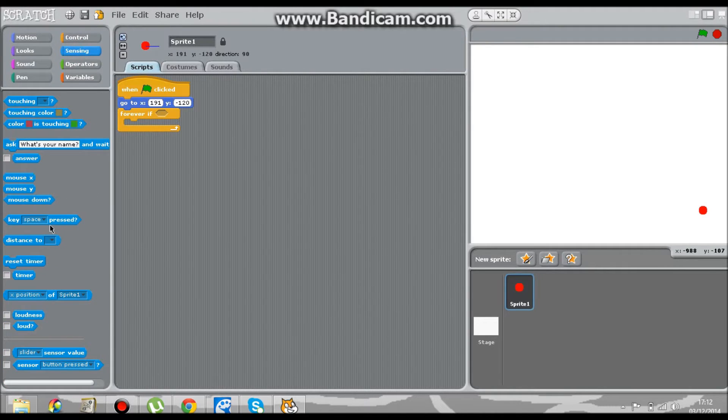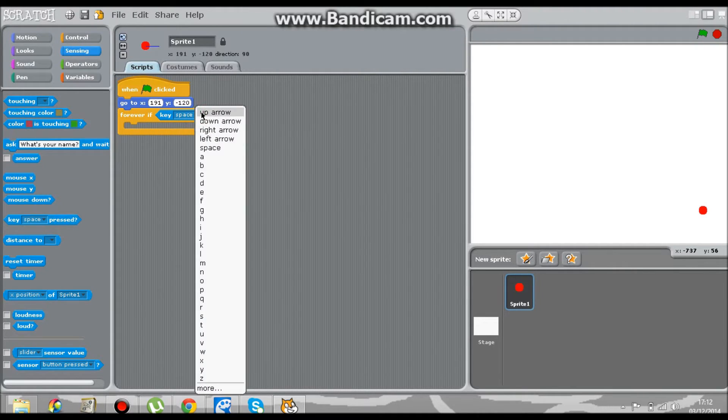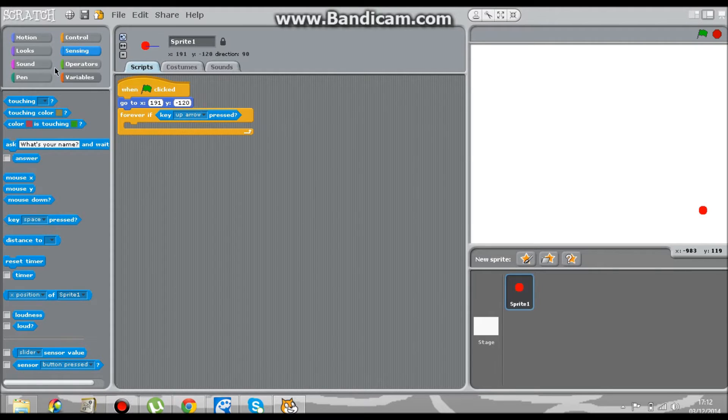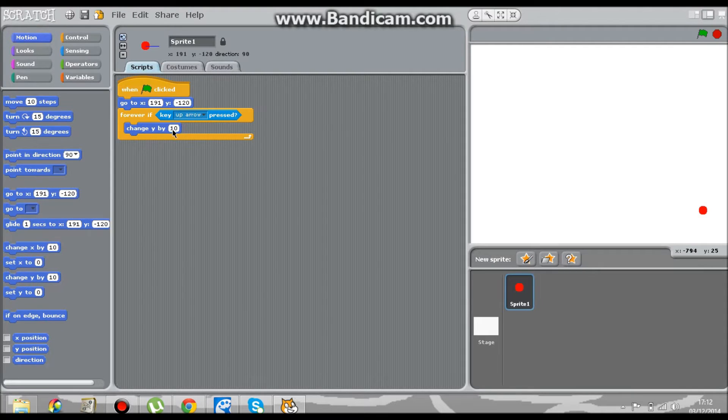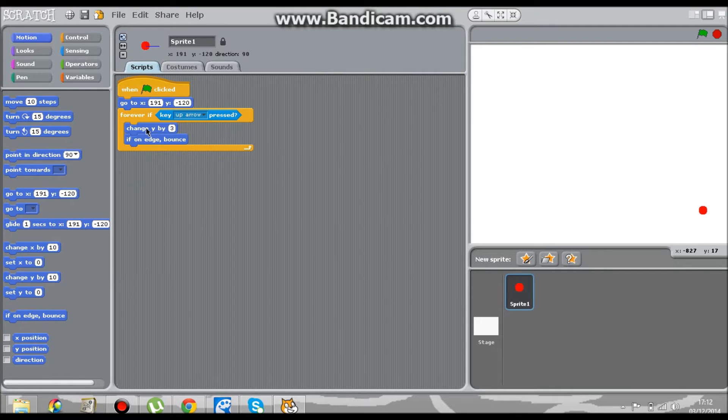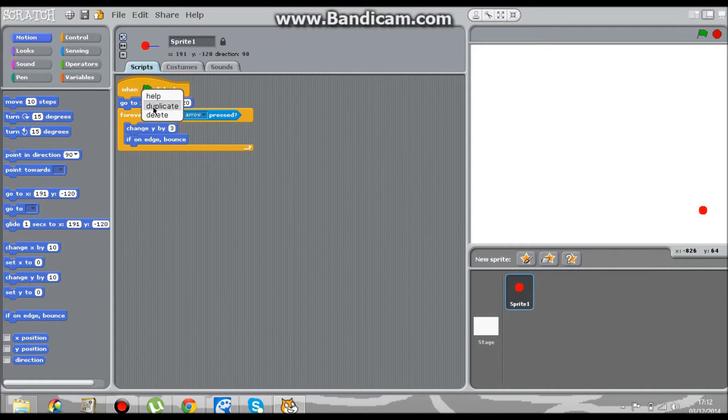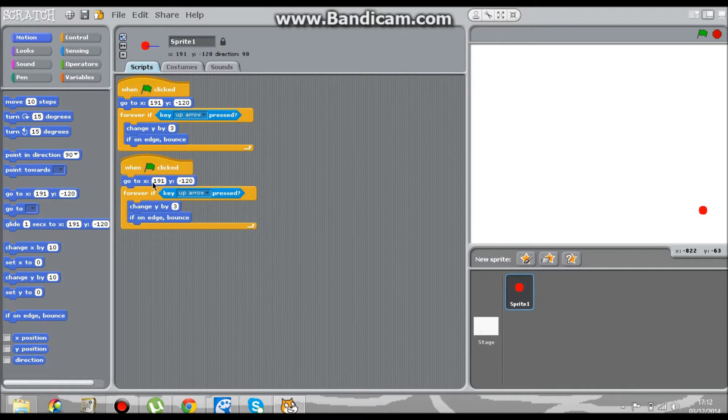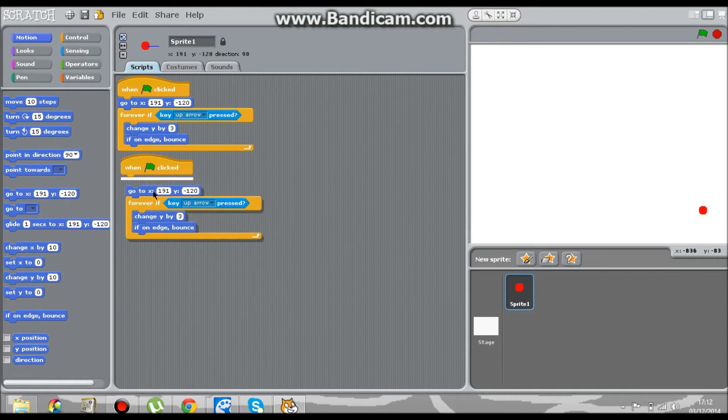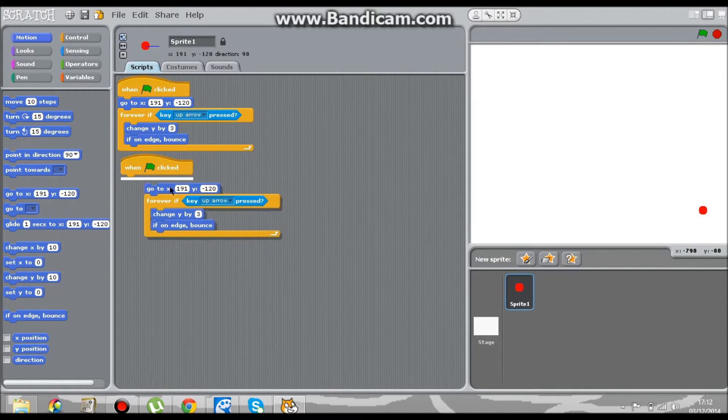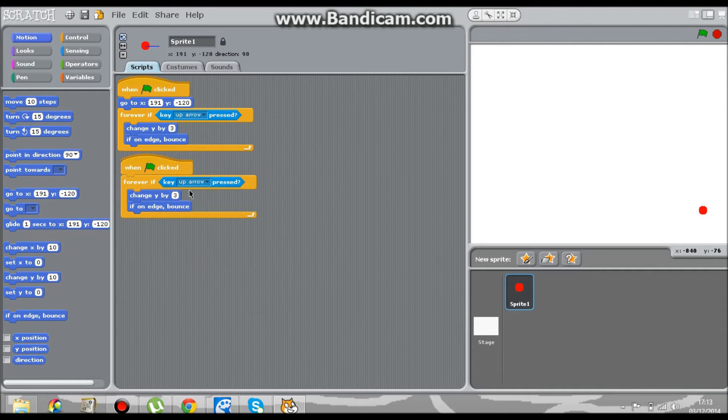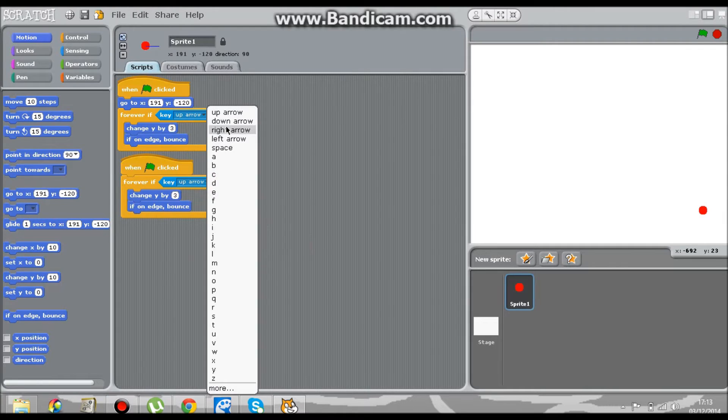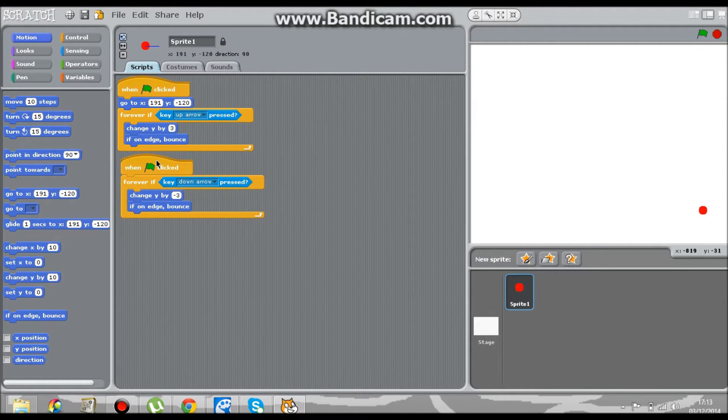Sensing, key space pressed - go for the up arrow. Motion, change Y by 3, and add in the if on edge bounce. Now you're going to duplicate it, so you only need to change the first block. Change that to a down arrow and change that to negative 3. Duplicate that again.